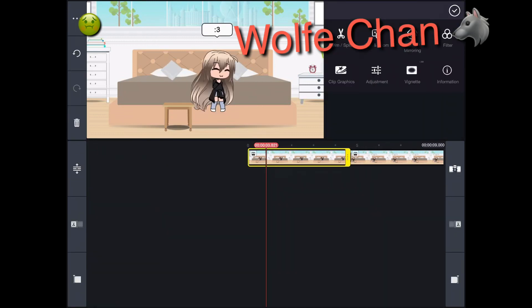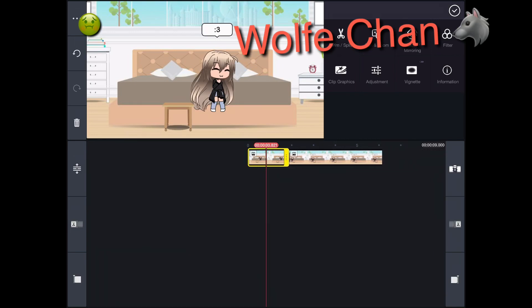you click on it and you go on the yellow thing and shorten it however you want.